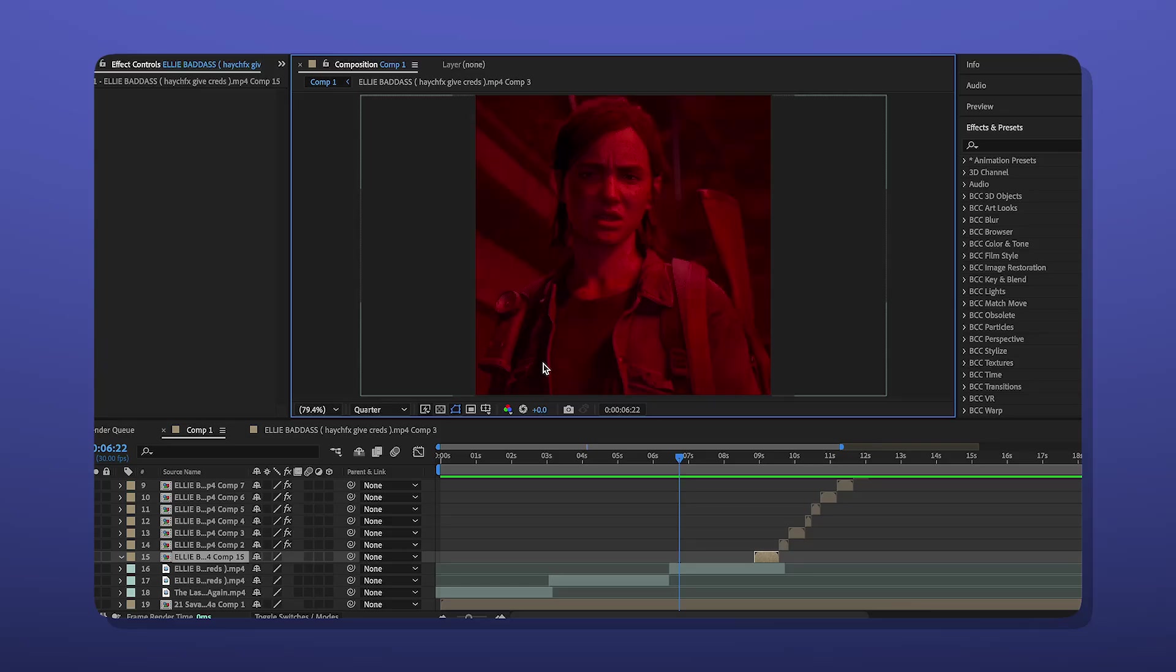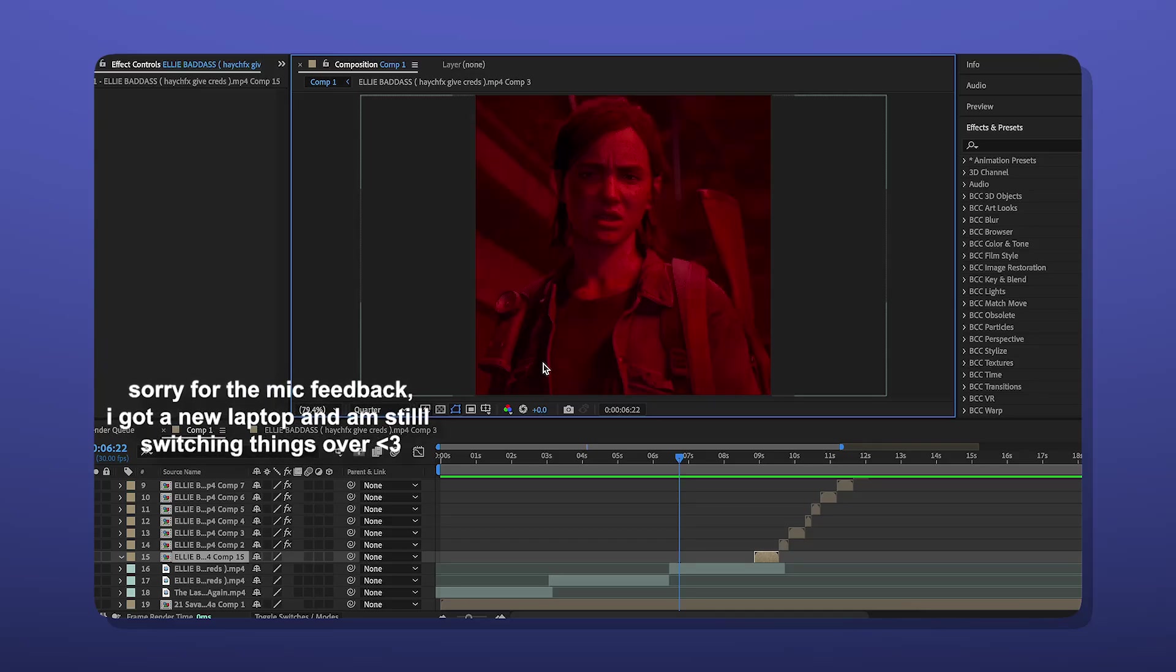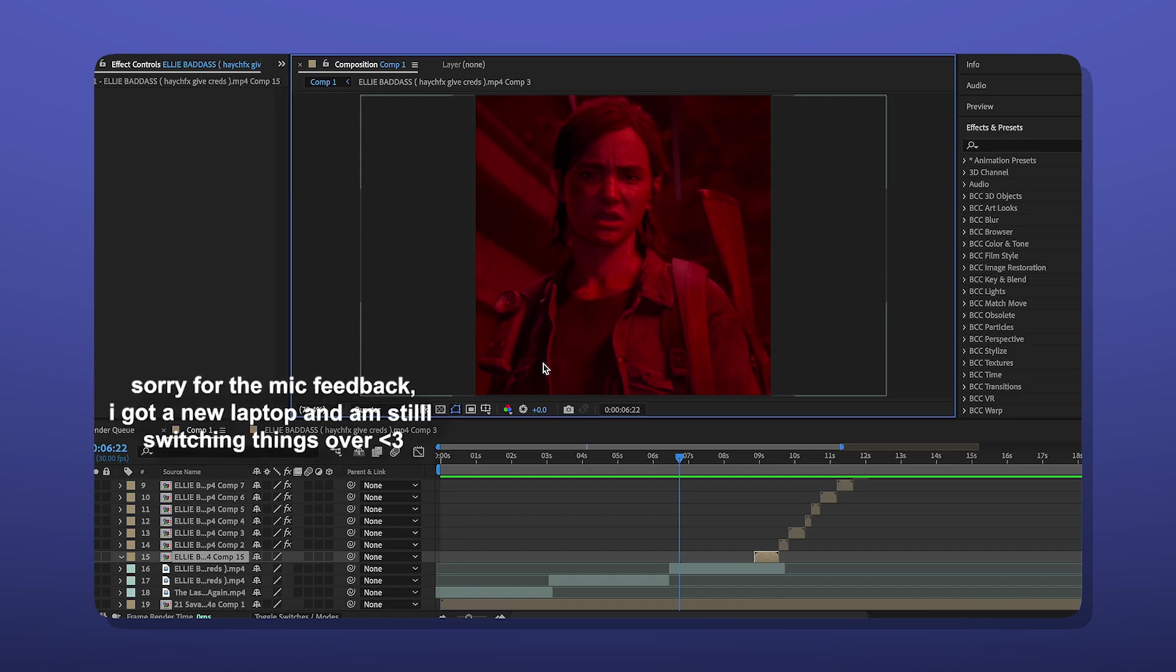Today I'm going to be showing you how I make my glitchy edits specifically for TikTok. This has been long awaited.